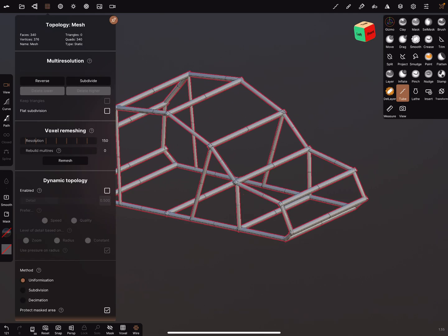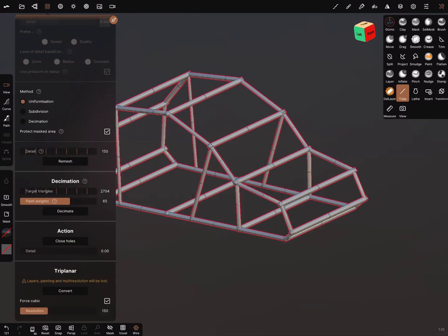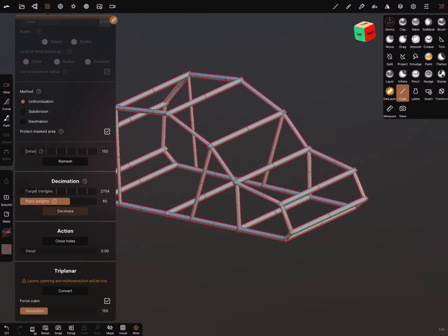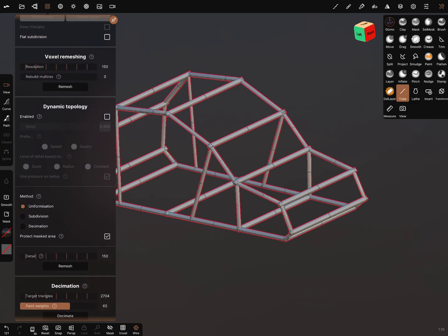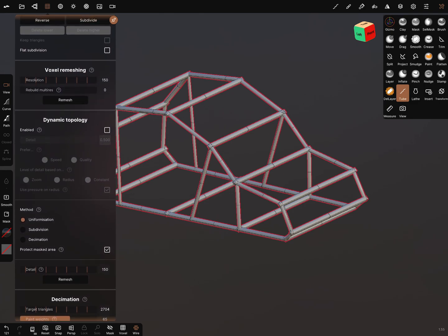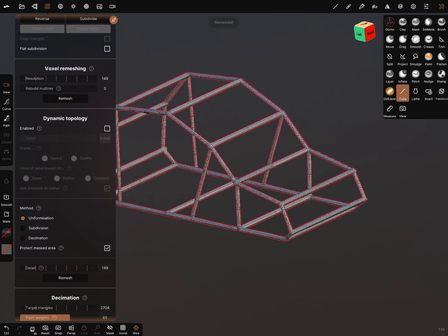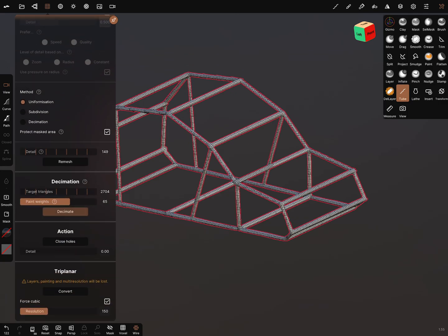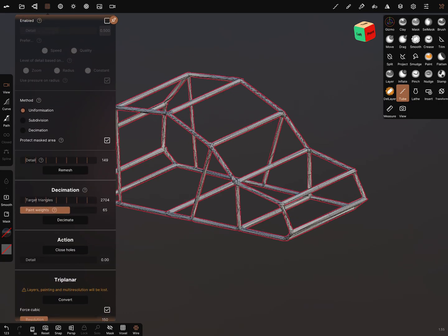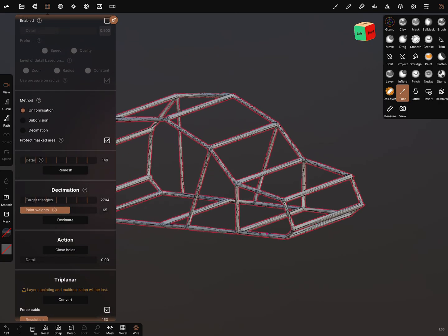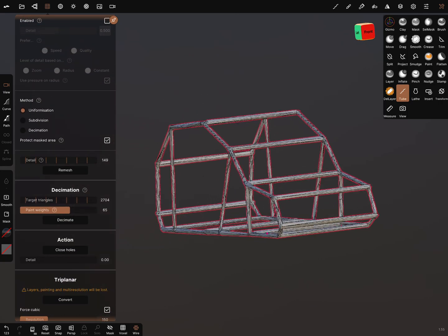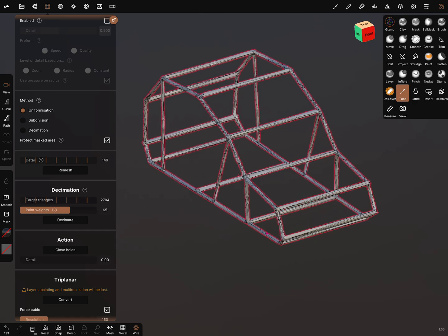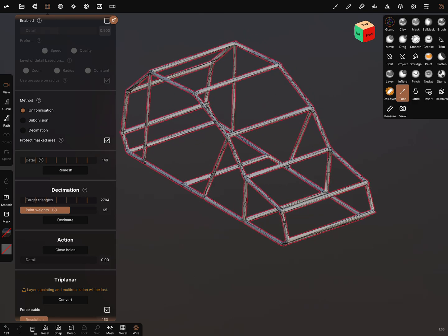Now you can test the topology. You can use the decimation function. Nothing happens. I use the remesh and decimate it then.